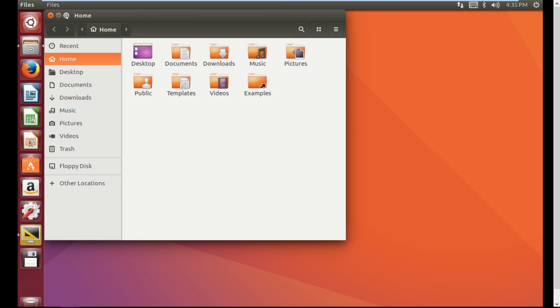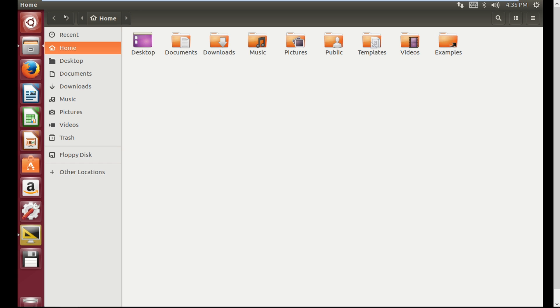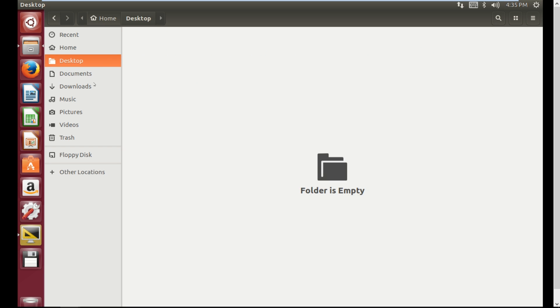You can now access the whole screen which you were unable to access before. This problem is faced in many Linux operating systems like Kali Linux.